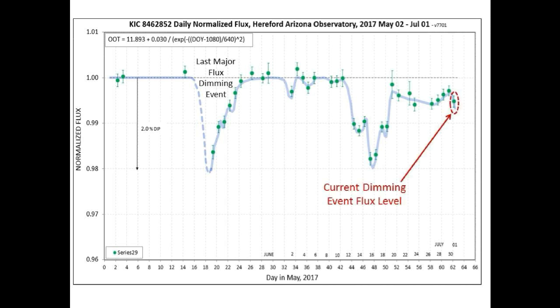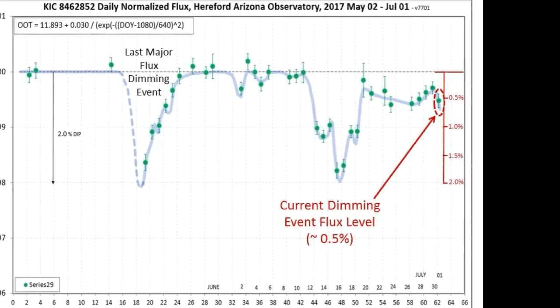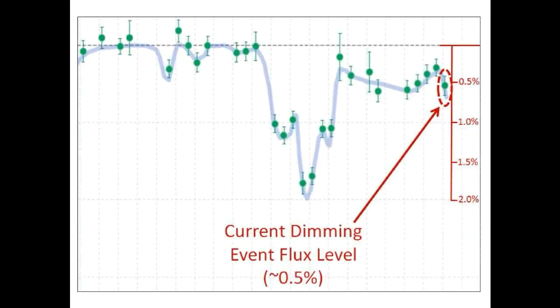So this is today's normalized flux graph for Tabby's Star and we have circled the current measurement in red. It looks like it may be starting to drop again — we are at approximately 0.5% below nominal flux. Maybe tomorrow we will know for sure if we will begin to drop again into another deep dimming event. We'll keep you up to date.